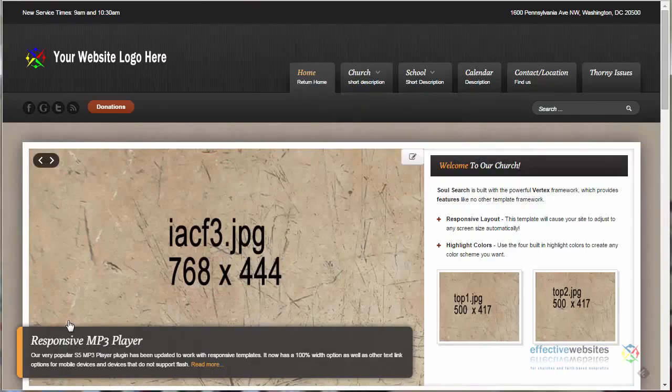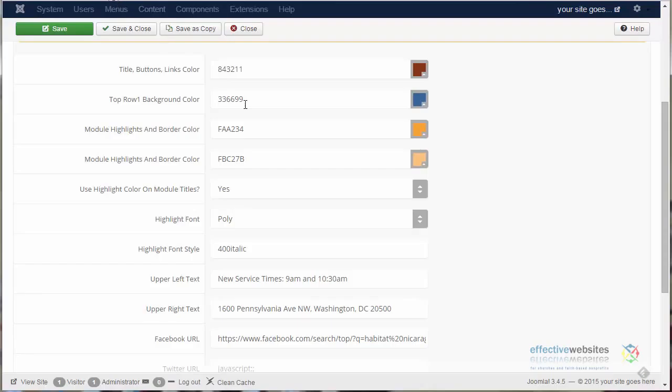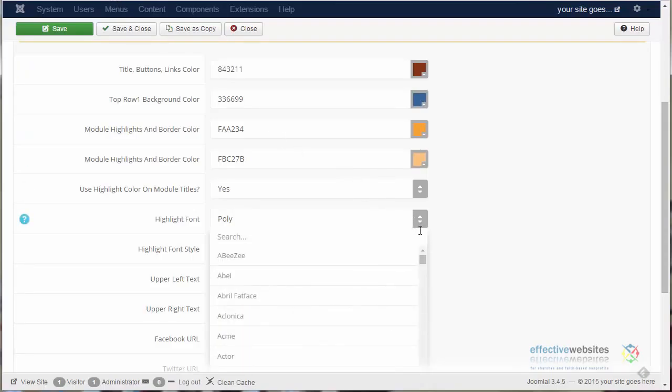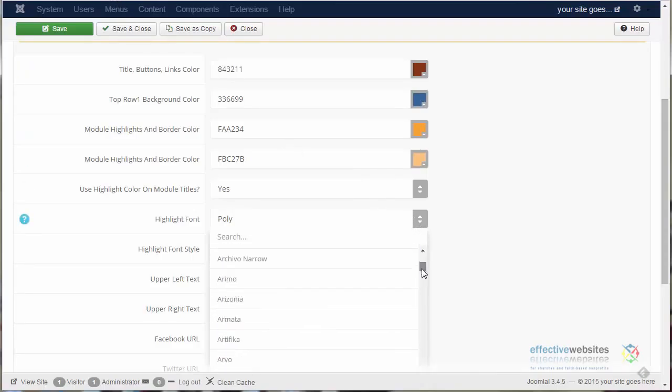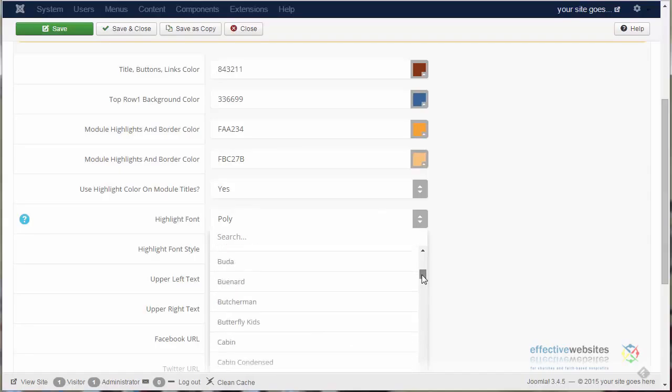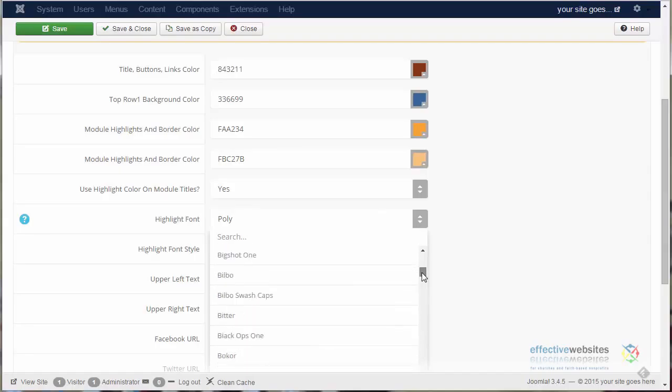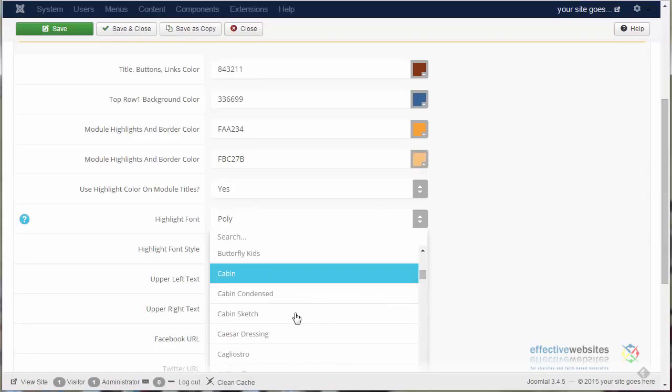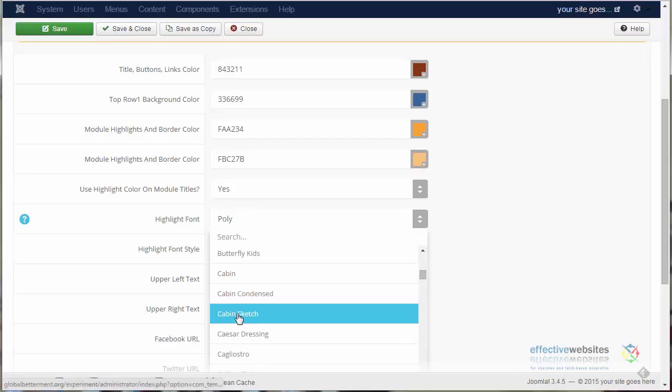So if we want to change these, we can go back to the back end. Click on the up-down arrows on the side of the box, and notice that we have a wide variety of fonts to choose from. We'll scroll up and down and show you just a few.